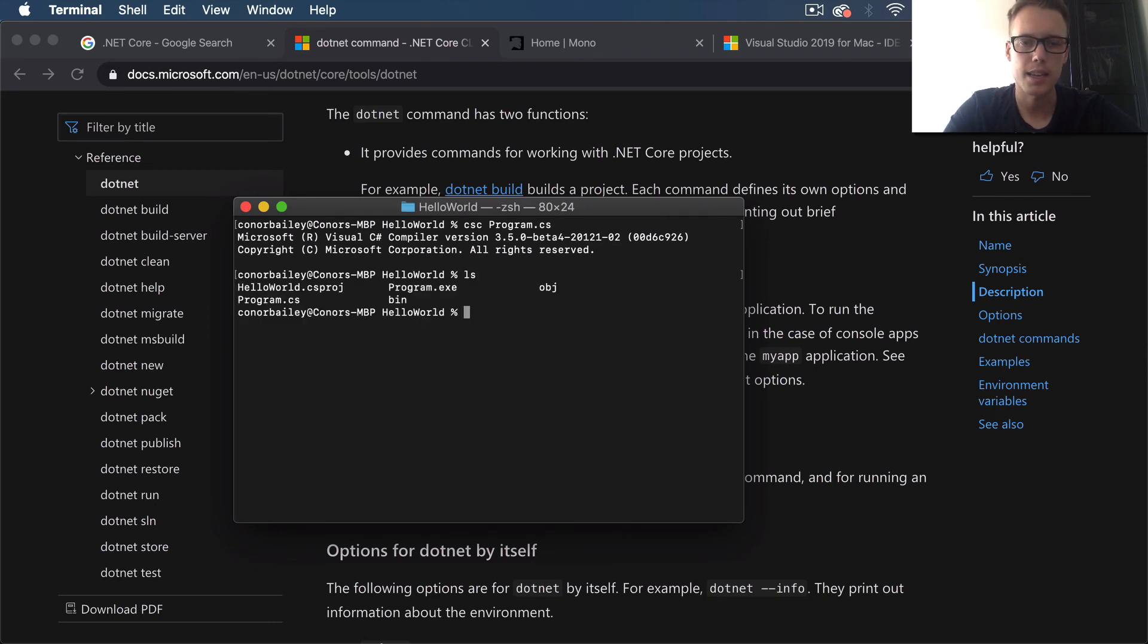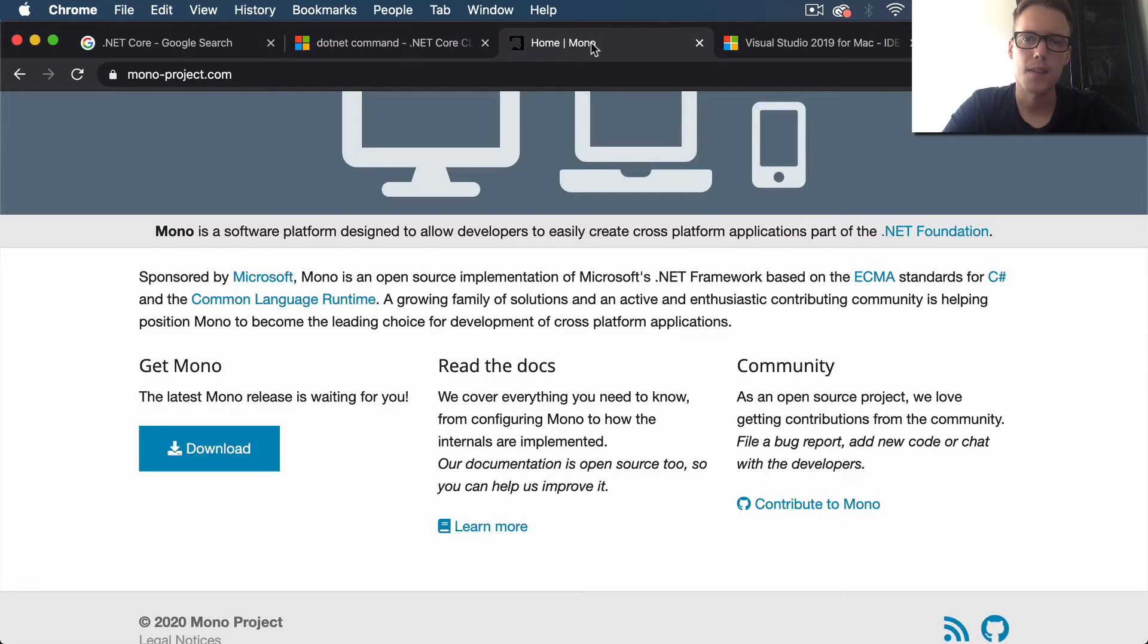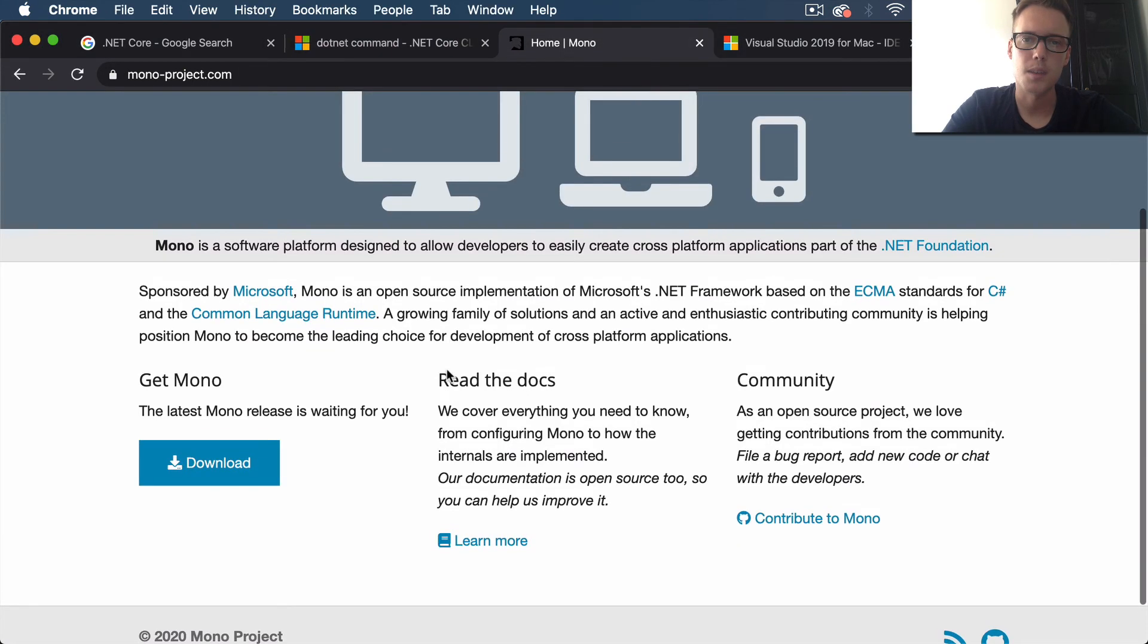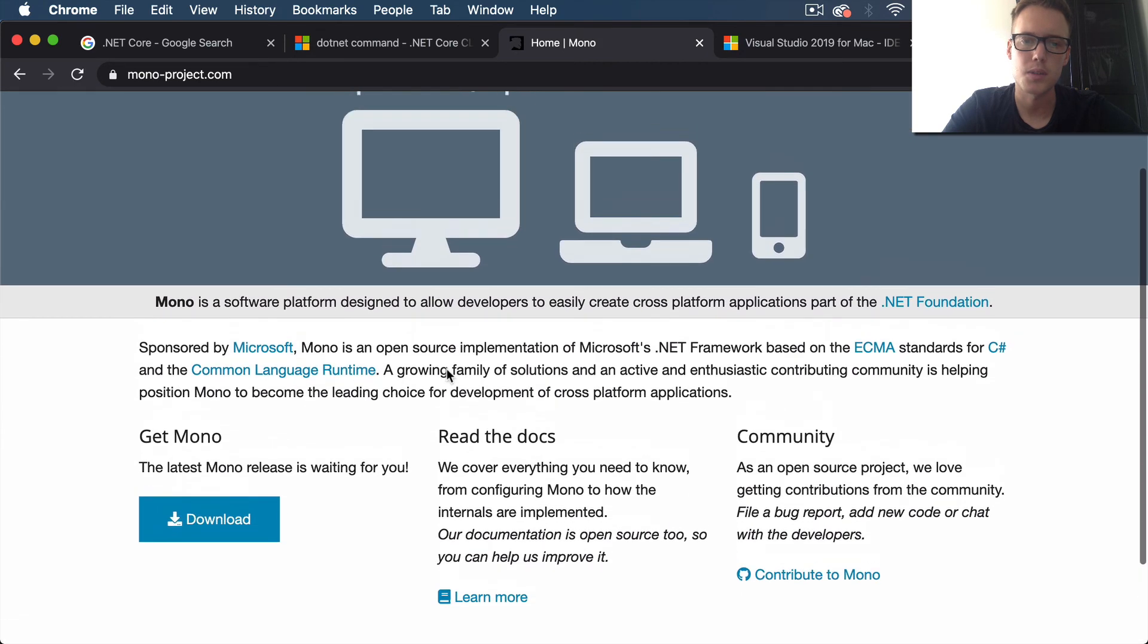But we also have Mono installed when we download Visual Studio. What this is, it's just an open-source software platform which allows us to run these executable files on a Mac system.